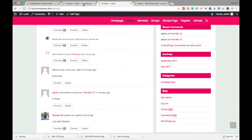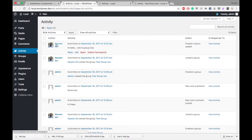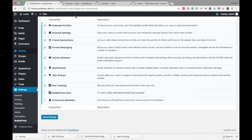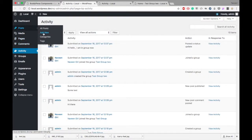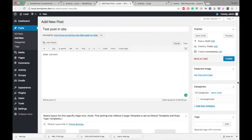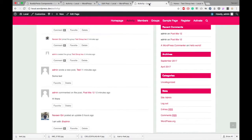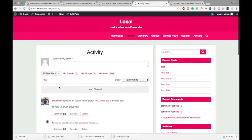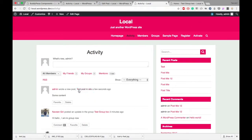We'll just test this now. I've enabled the Site Tracking component. After that, if I create one post — checking 'Load Newest' — yes, admin posted a new post: 'Test Post Slider'. That's the feature of Site Tracking.